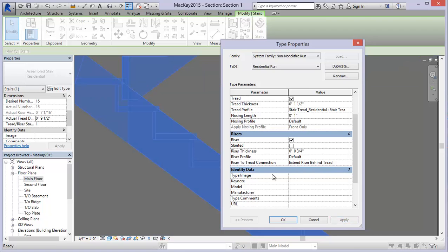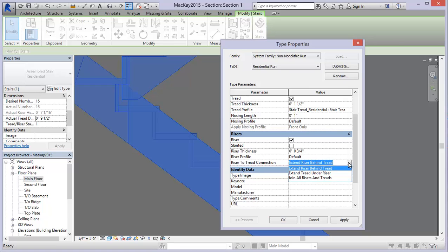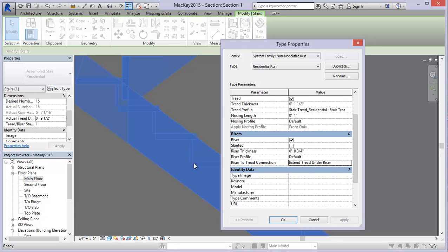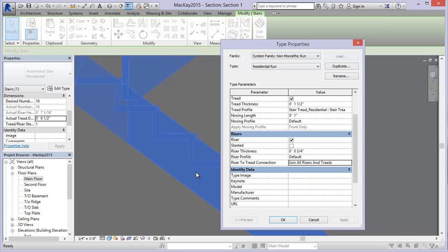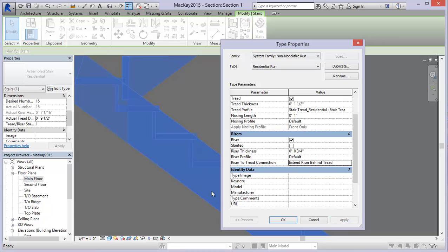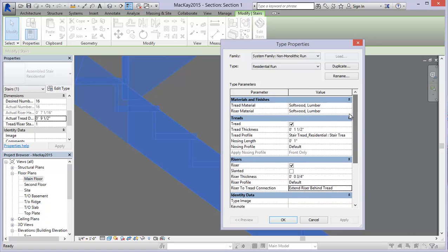There's also 'extend riser beyond tread' - another detail you can modify so that the tread goes beyond, or you can join them as well. There's also 'extend risers behind the tread.' So that's the construction of your stair type.